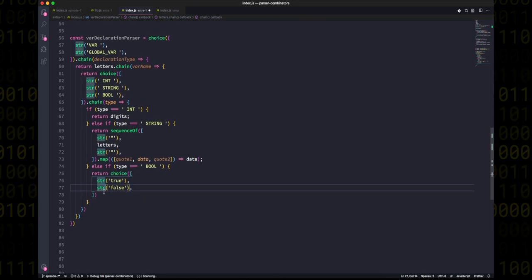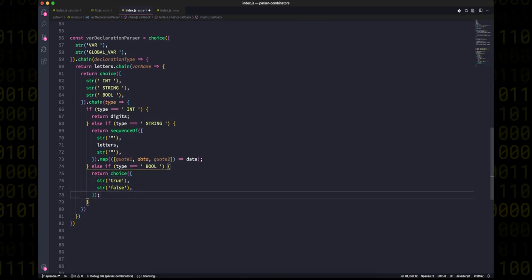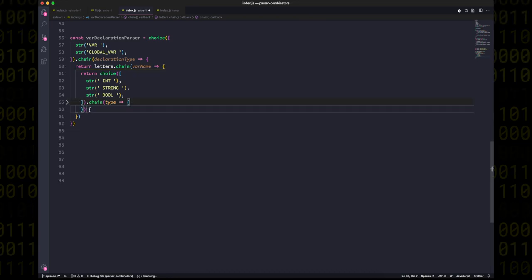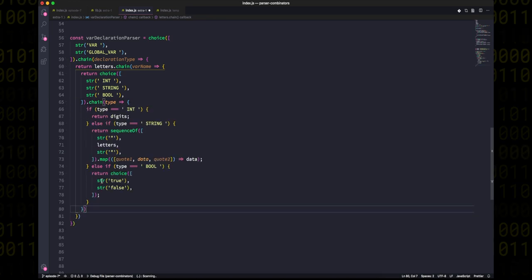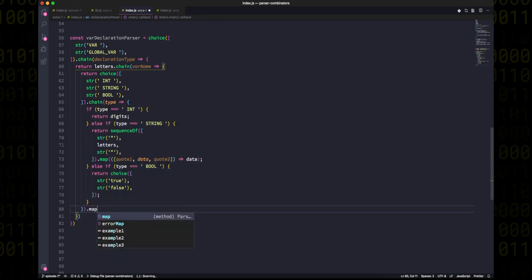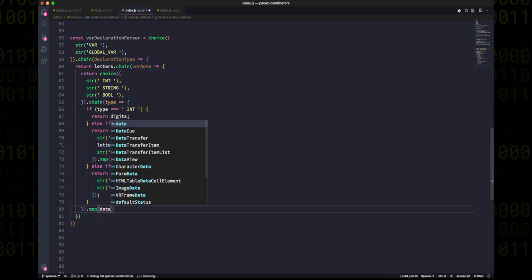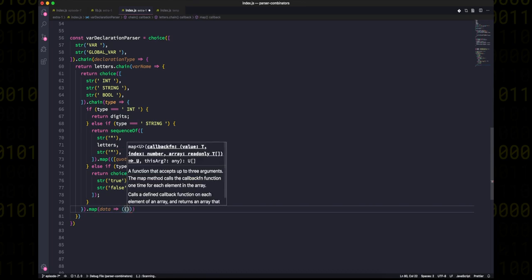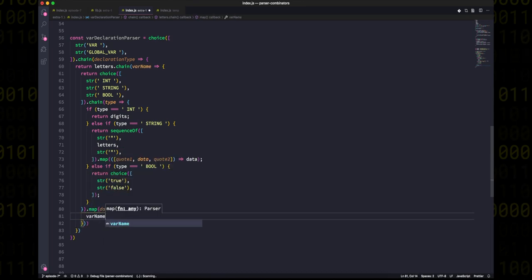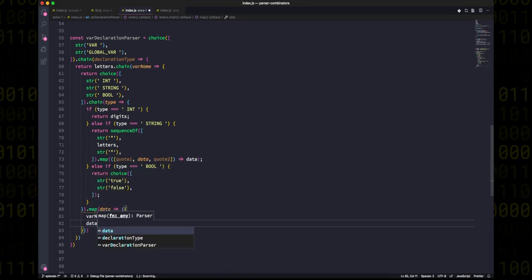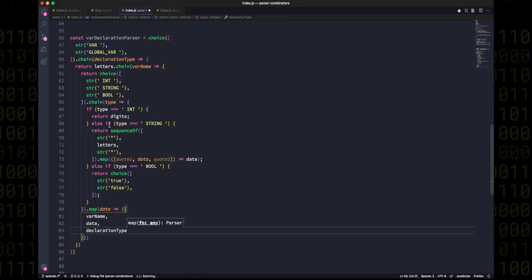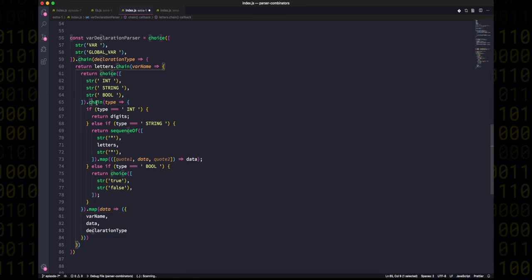And if this was a real situation, then we should absolutely be handling the case where it's none of those, but for now we're just going to move past that and say that it will always be these three. So when we've gotten all of that, at the end we could just use map to put all the information back together into a nice object that represents this whole statement. But what you'll notice is that because chain actually consumes the type, we've lost access to that variable at this point.